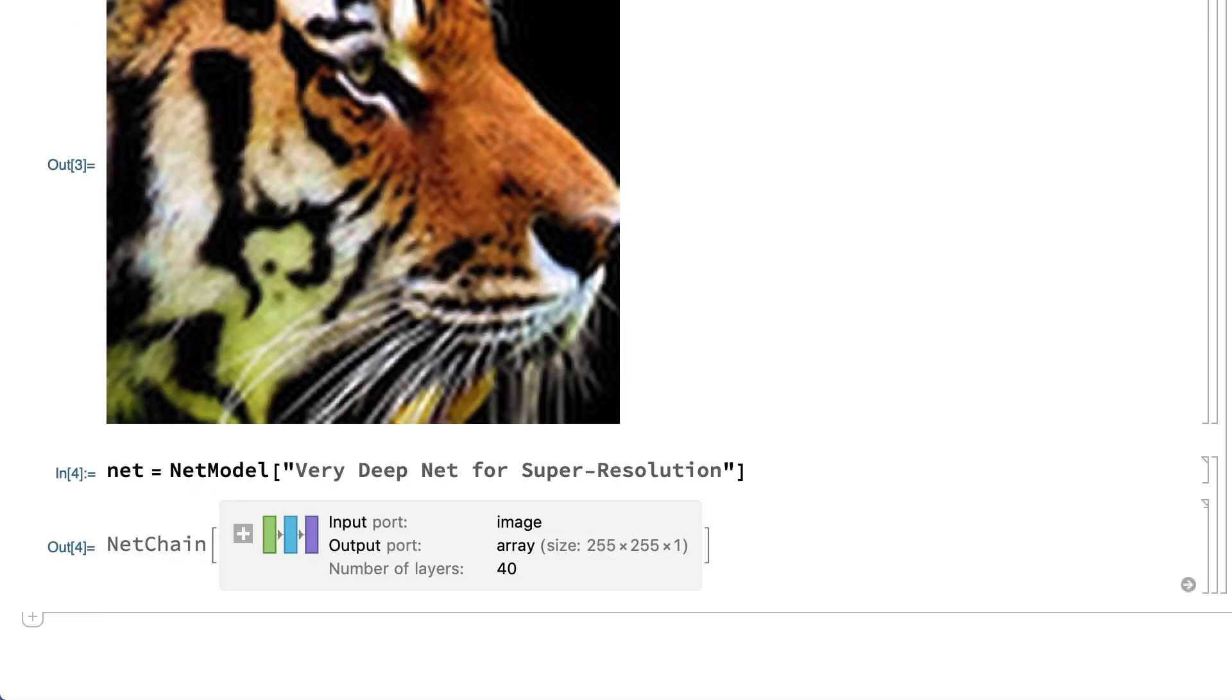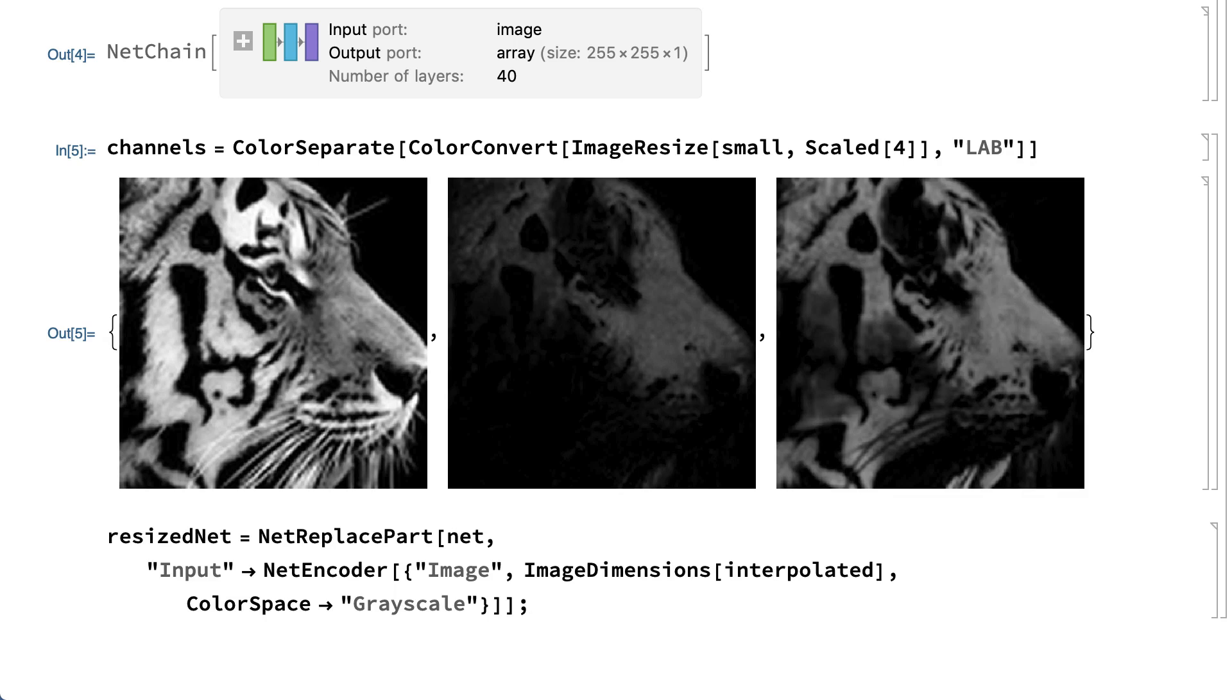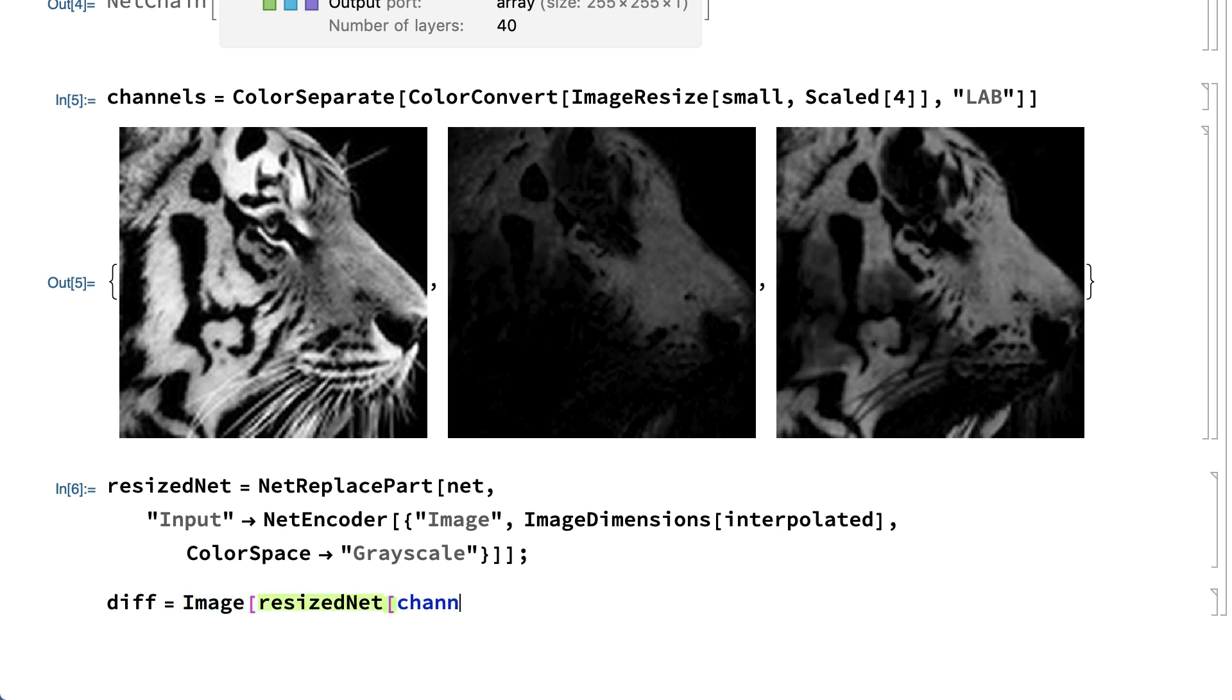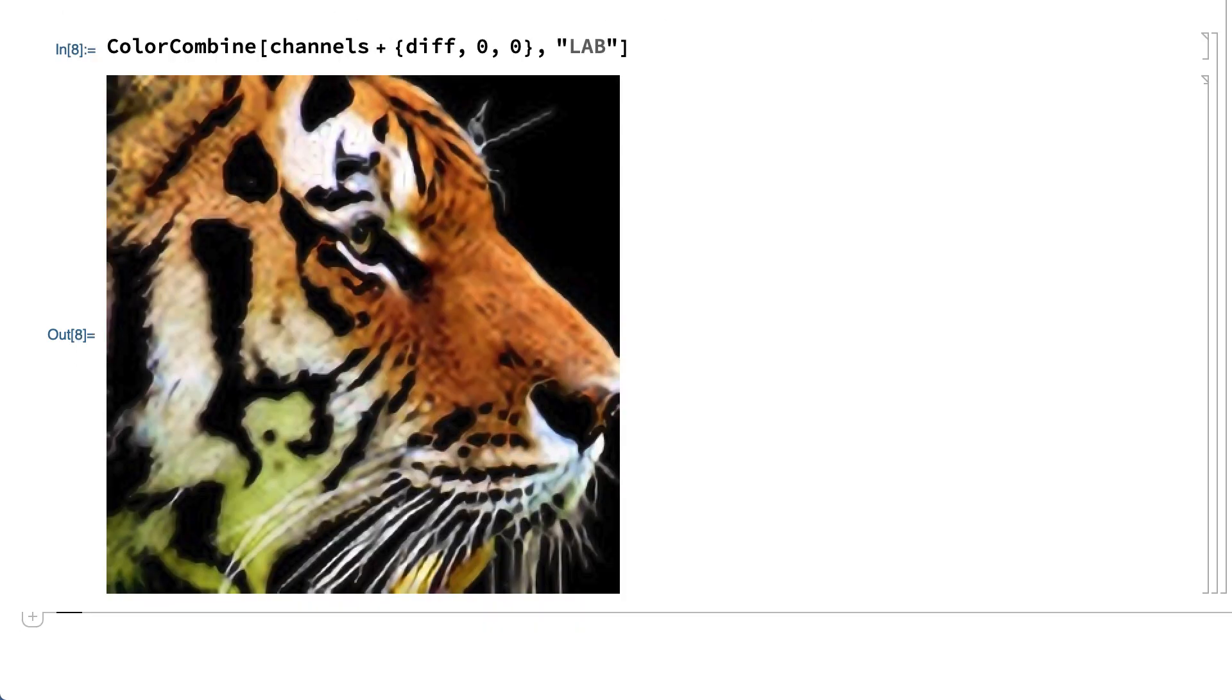For color images, it is sufficient to sharpen only the luminance channel of the image after converting the image to LAB color space. This input converts the enlarged image to LAB color space and separates the channels. The super-resolution operation will be done on the first of the three channels. This input sets up the network for the dimensions of the image in this example, and now apply the network to the luminance channel of the image. The result gives the differences in the luminance channel that are needed to sharpen the image. The sharpened image is constructed by adding those differences to the luminance channel and using the color combine function to reconstruct the image from the three LAB color channels.